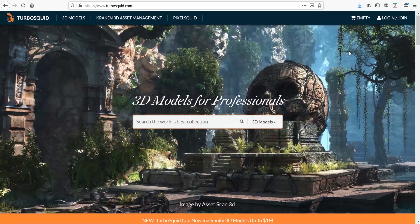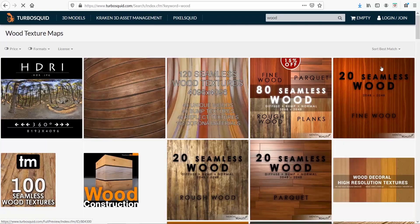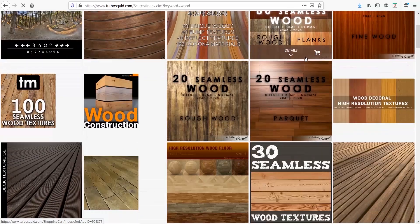The same philosophy I mentioned for 3D Sky goes for TurboSquid as well. It's mostly known for its 3D models, but you can click here and select texture maps. Let me type 'wood' and here we are.